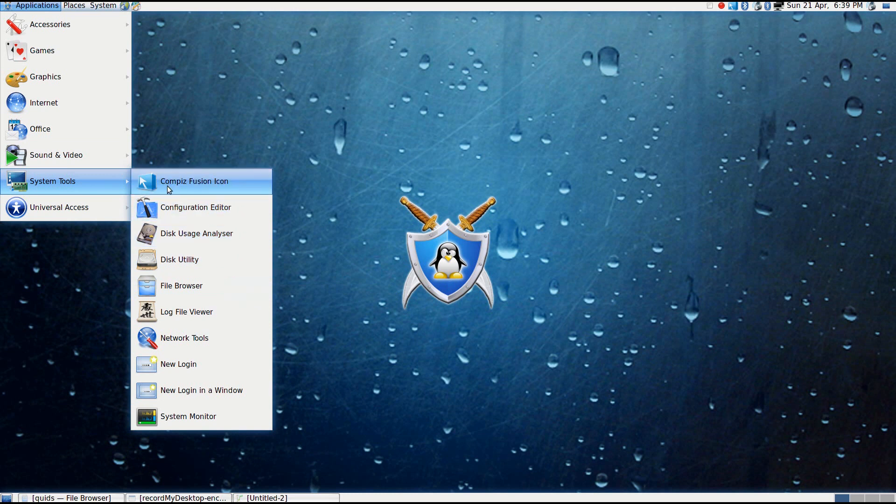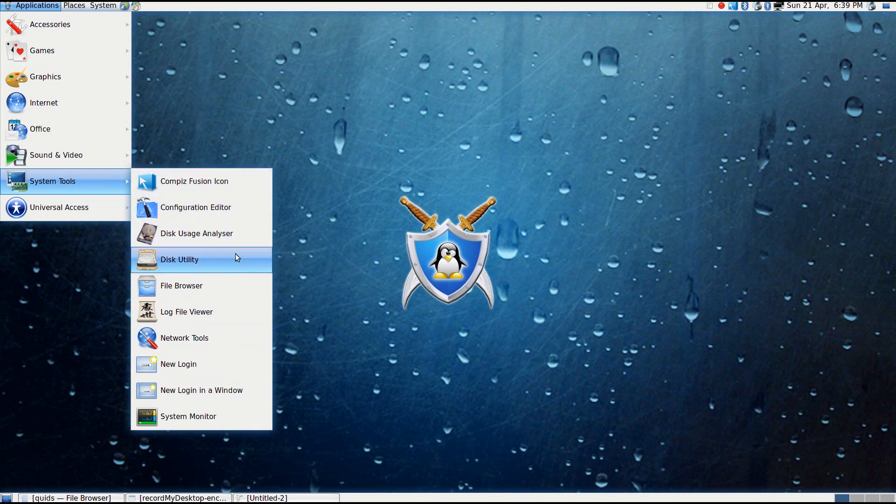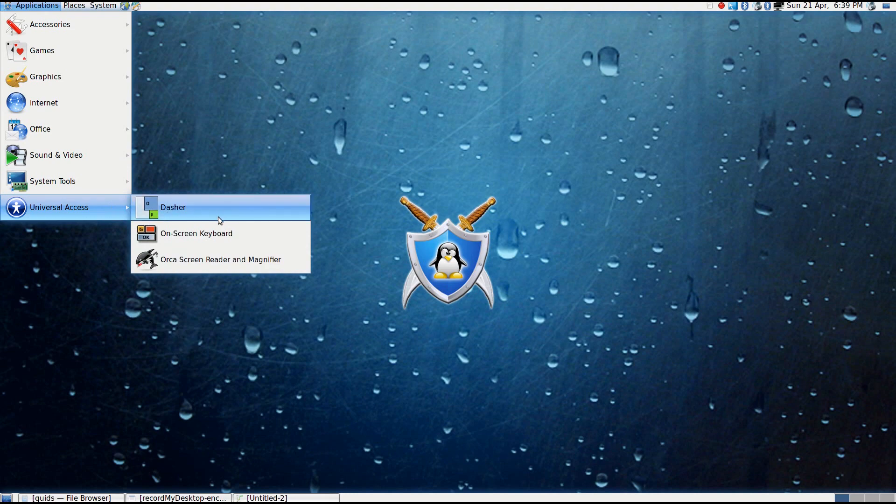Under System Tools, various system tools, but notable ones, they've got Compiz Fusion, a couple of disk utilities, a file browser, some network utilities and a system monitor. And a few things under Universal Access.